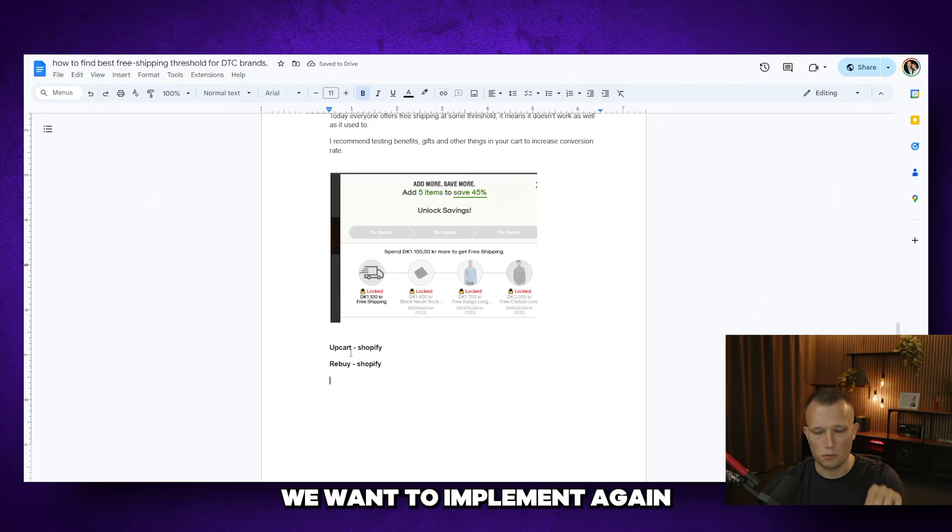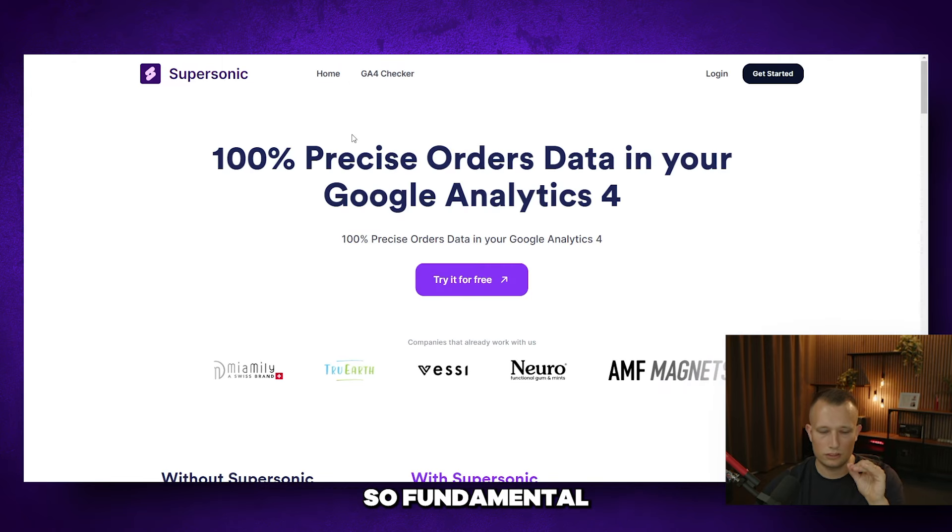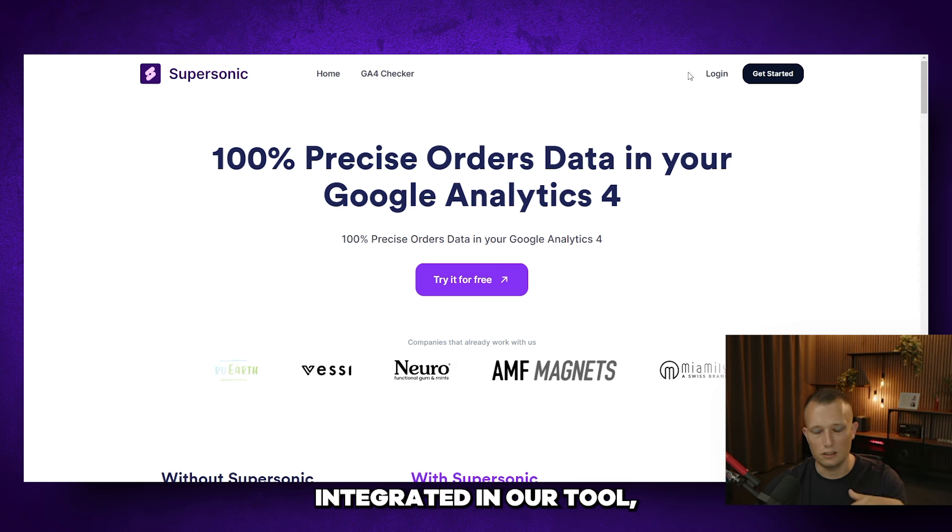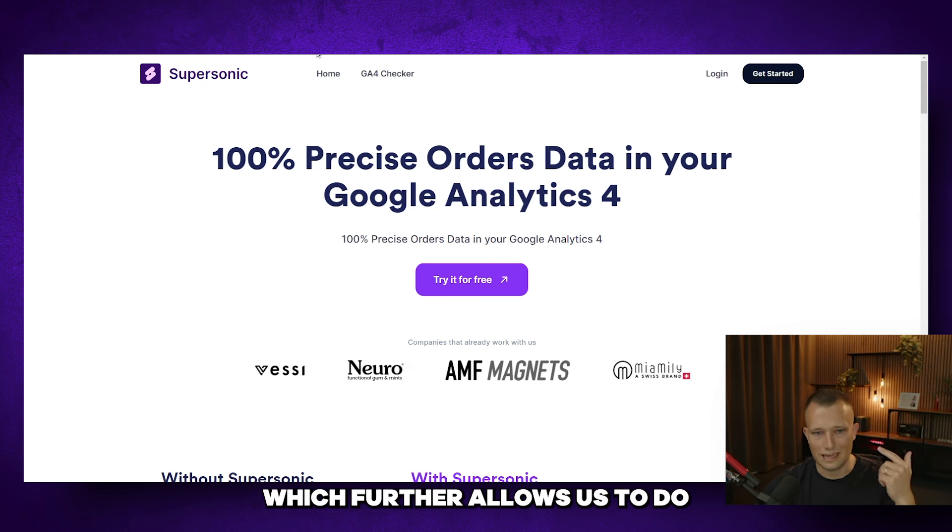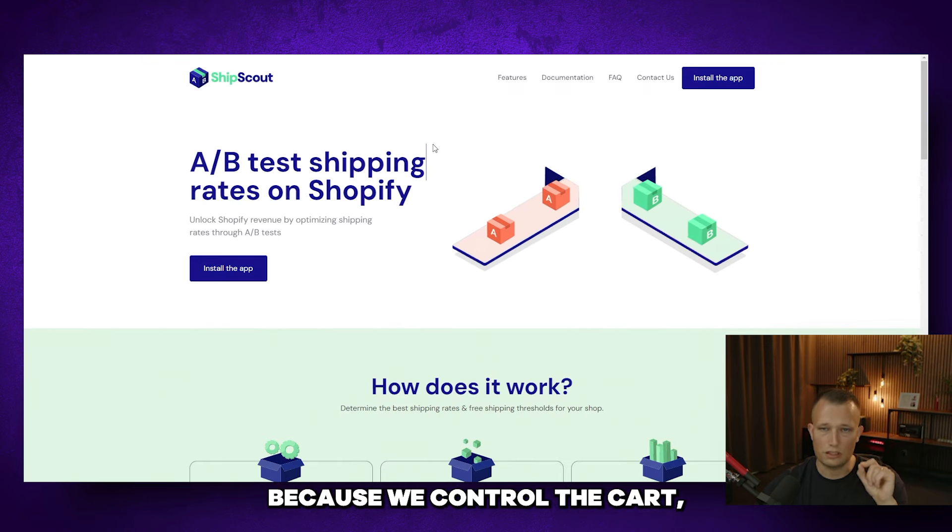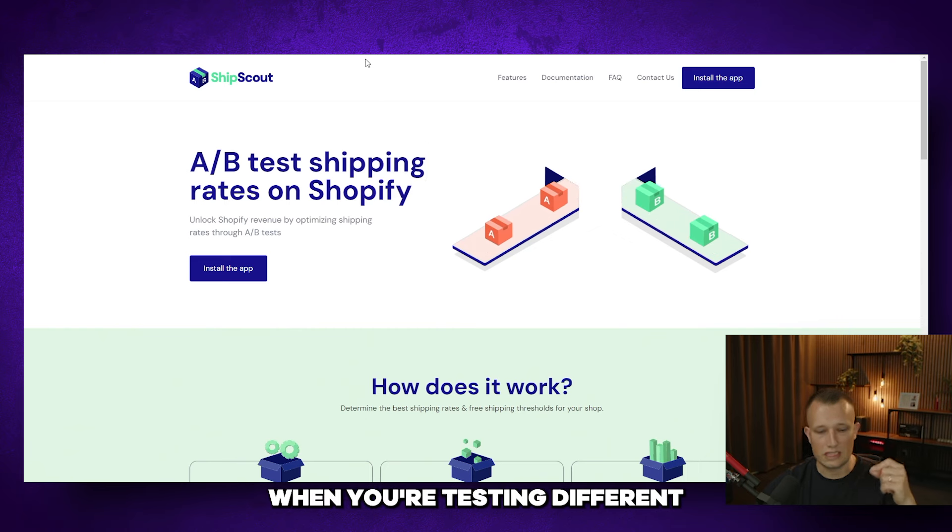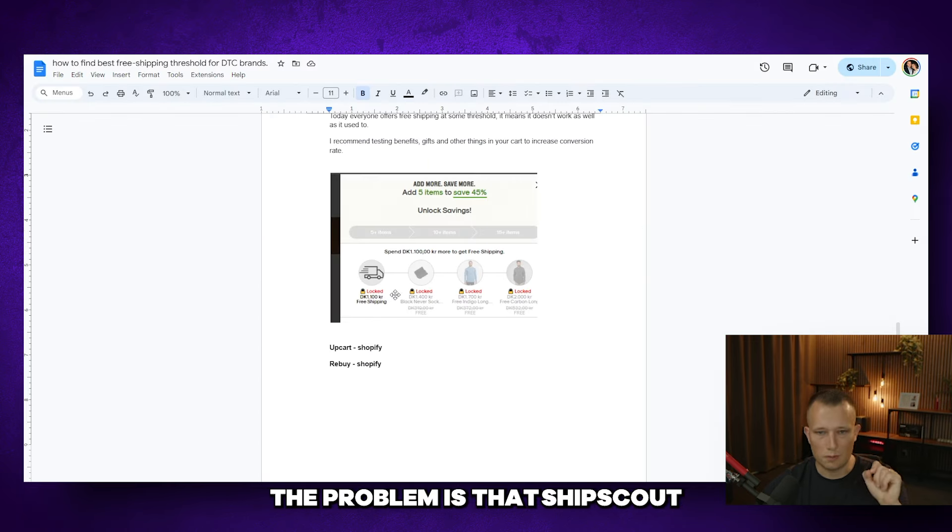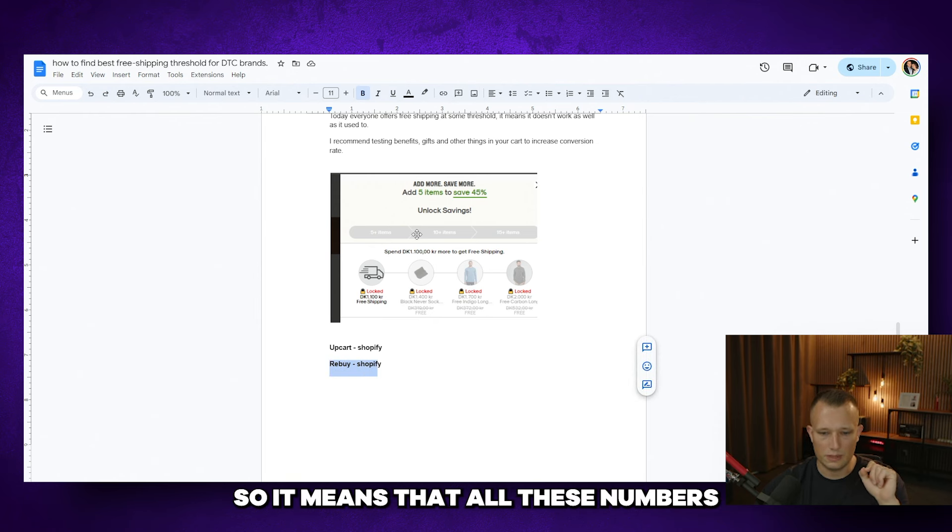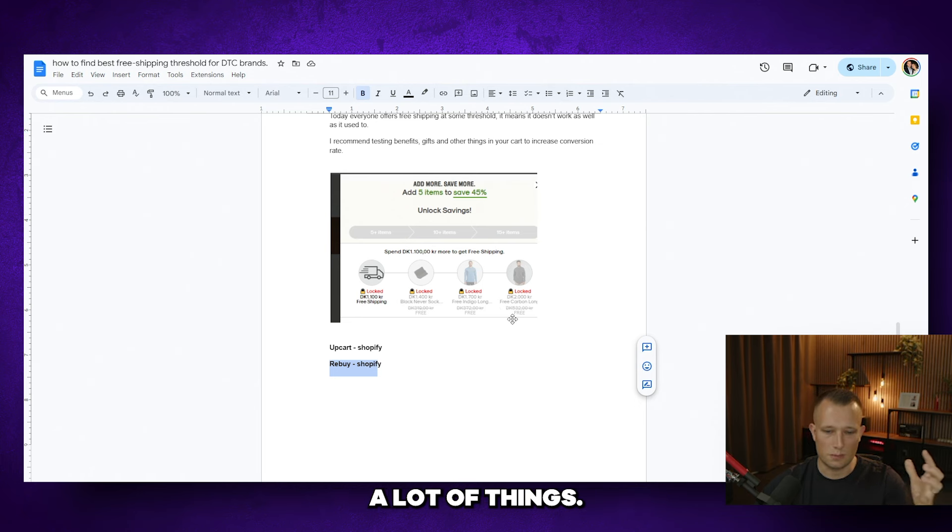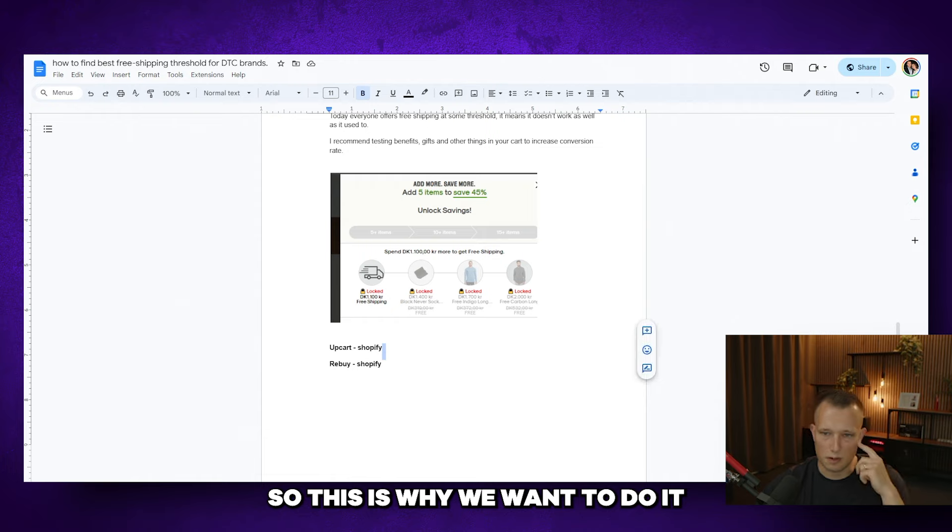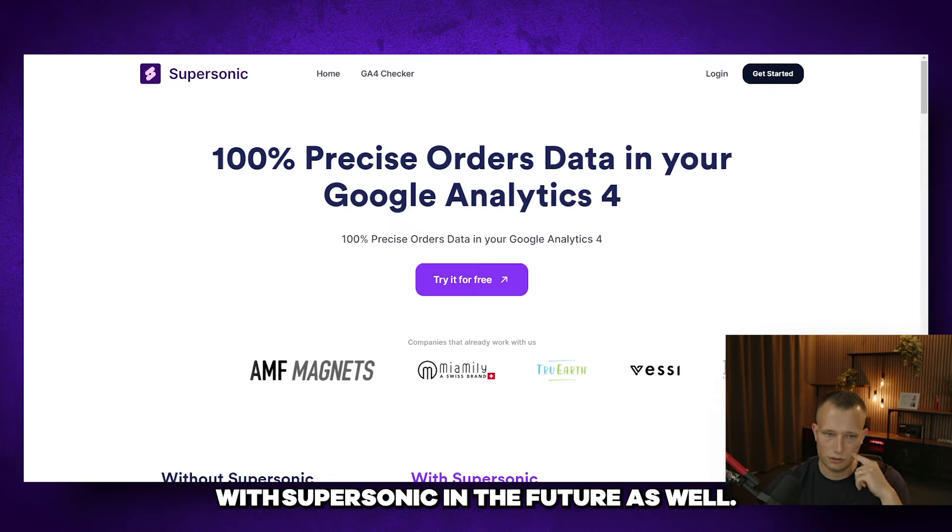This is actually a feature we want to implement again in Supersonic because we find it so fundamental for high conversion rates that we want to make sure we can have the cart integrated in our tool, which further allows us to do way better shipping tests like ShipScout because we control the cart, which is often a limitation because what happens is when you're testing different thresholds and multi-tier systems, the problem is that ShipScout will not integrate with UpCard and Rebuy. So it means that all these numbers are wrong during the testing and that can just mess up a lot of things. But if you control everything in the same app, this is going to be possible. So this is why we want to do it with Supersonic in the future as well.